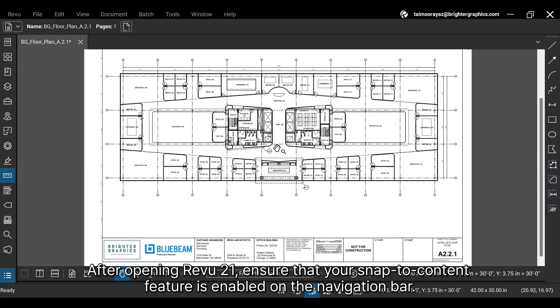After opening ReVu 21, ensure that your Snap to Content feature is enabled on the navigation bar.